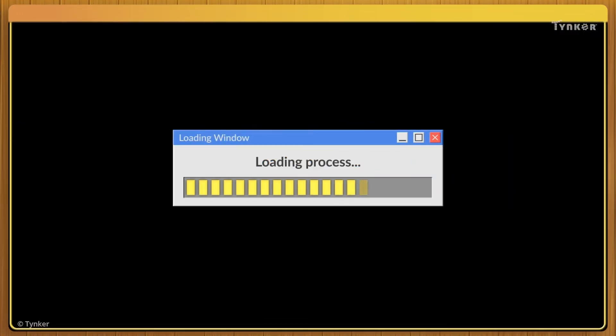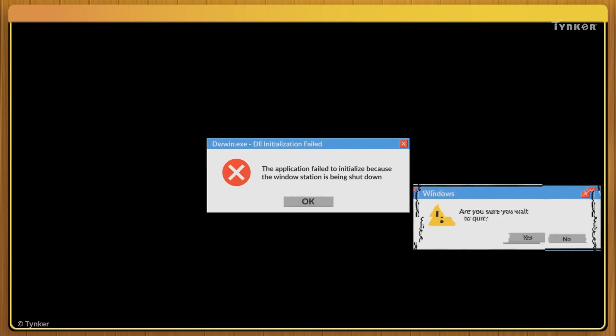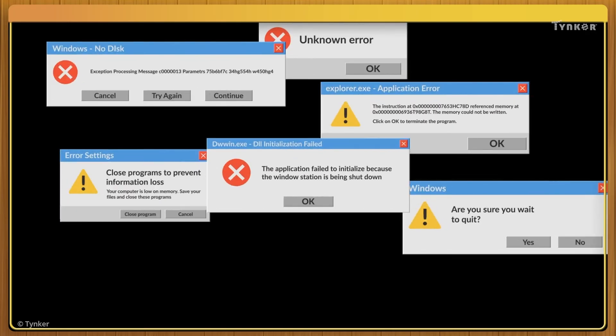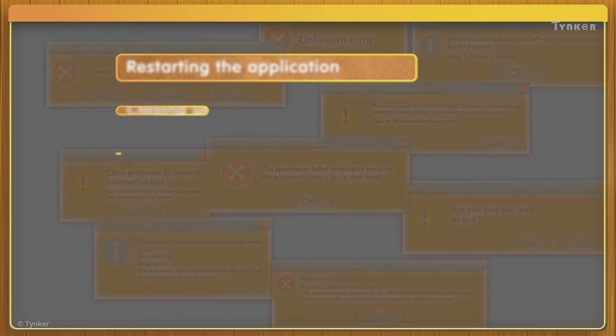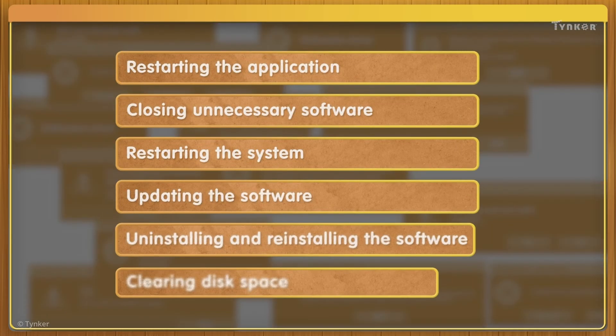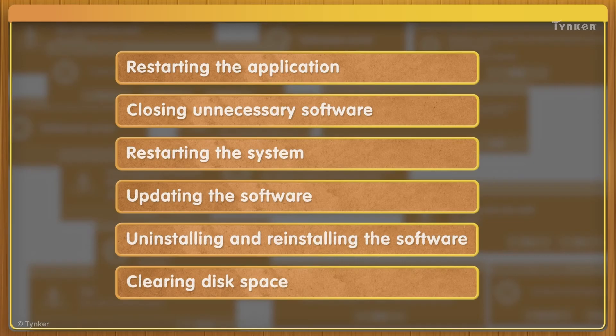You never know when your computer might have a software problem. But these troubleshooting tips will help you solve some common software problems with ease.